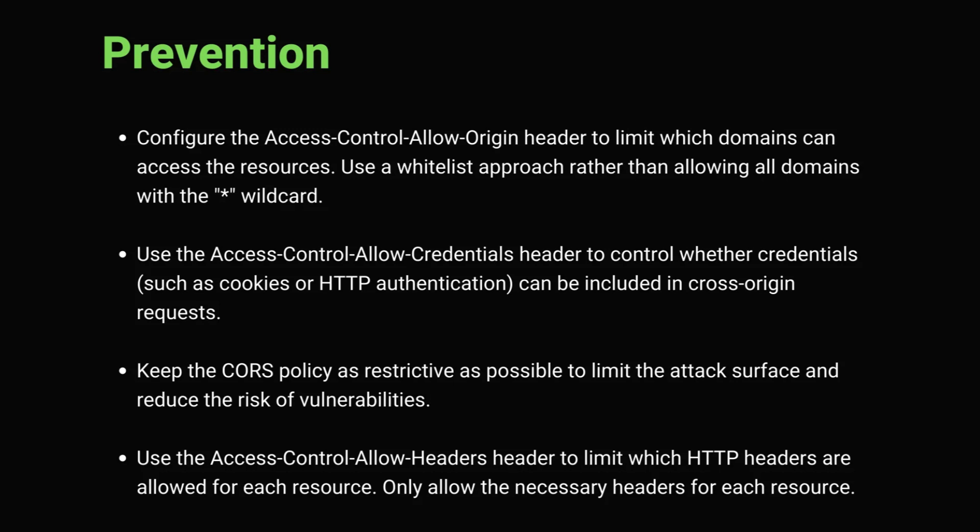Keep the CORS policy as restrictive as possible to limit the attack surface and reduce the risk of vulnerabilities. You can also validate all the incoming requests on the server side to ensure that they are coming from the trusted domains and contain valid data.